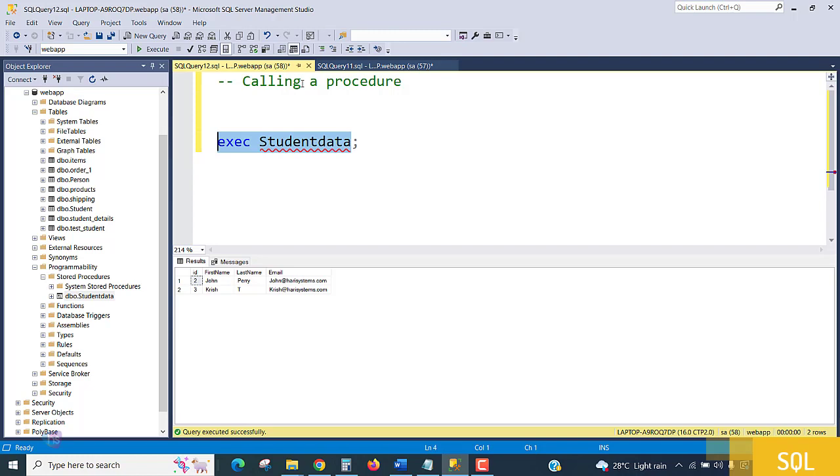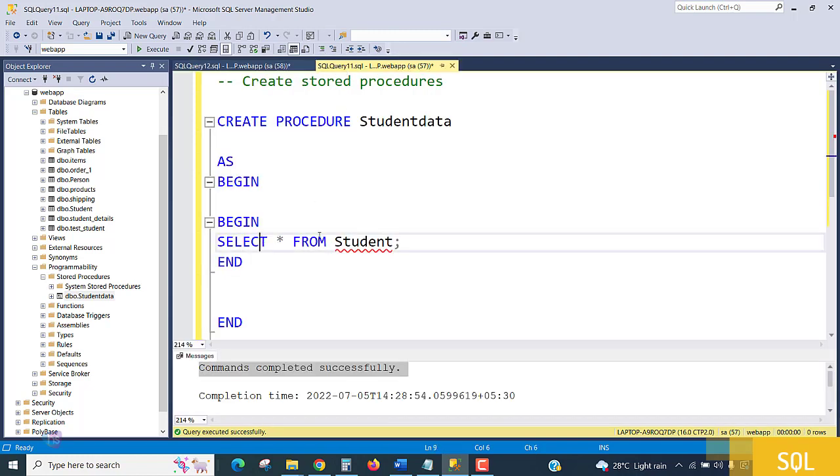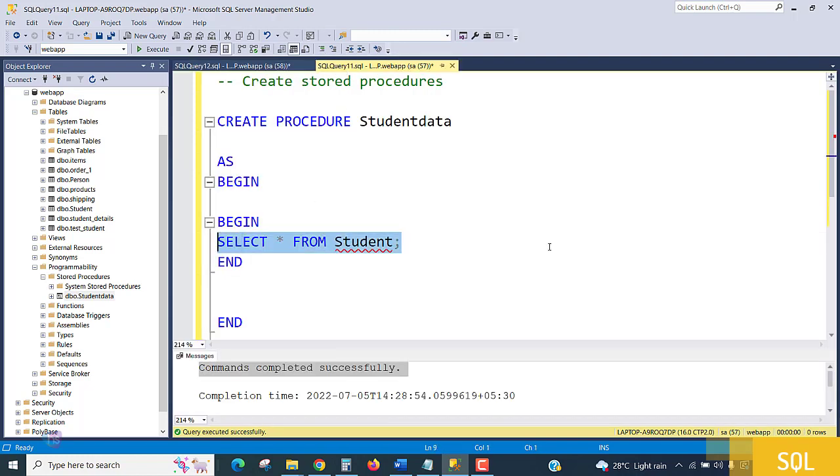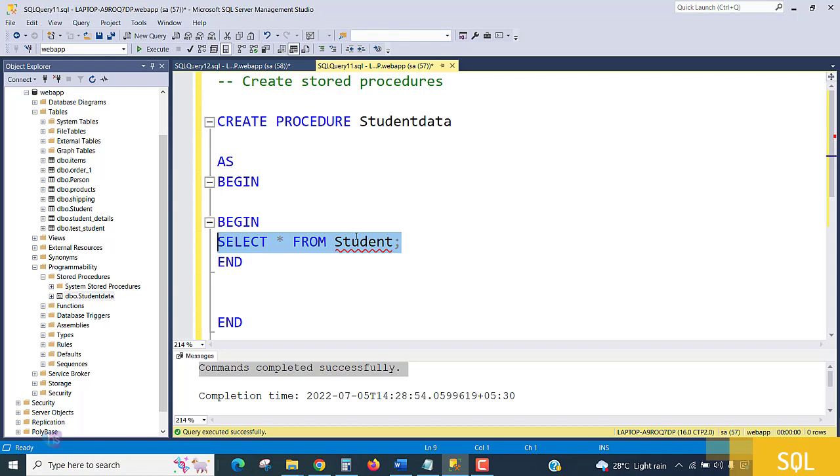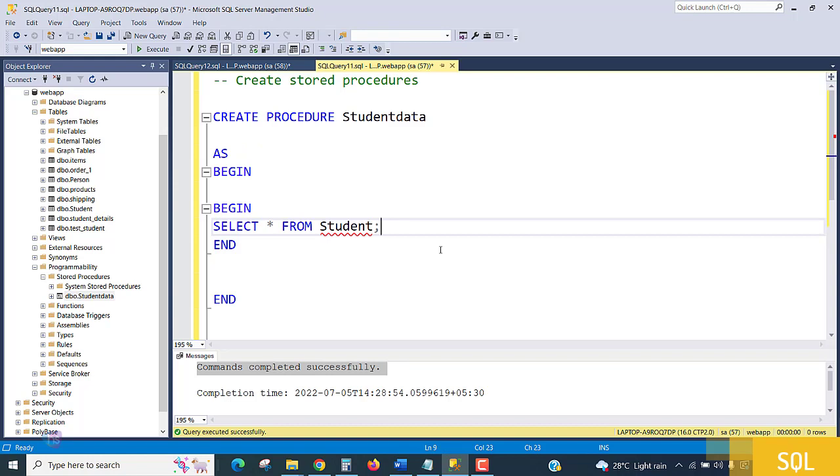Whatever query you added here, it will run successfully and present the data. That's how beautifully we are creating stored procedures. Using stored procedures, you can create any number of queries in a single procedure, or you can create multiple stored procedures.